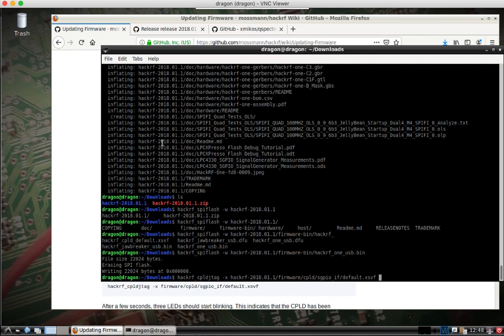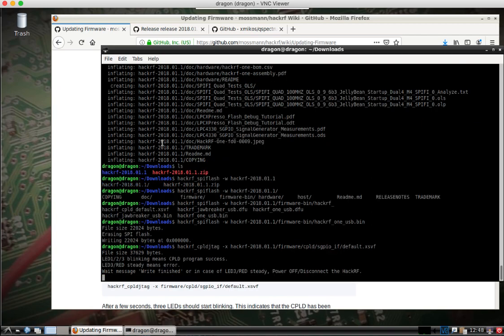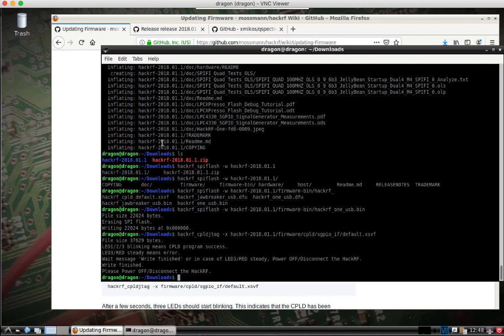Give you a second there. We hit enter. It's flashing. Should tell you to power on and power off, or power off power on. I will just unplug the HackRF. Plug it back in.